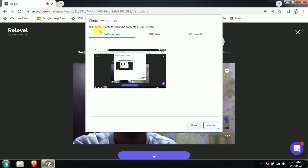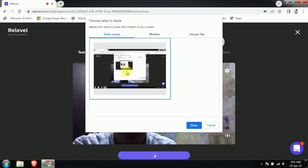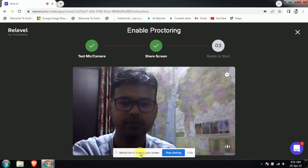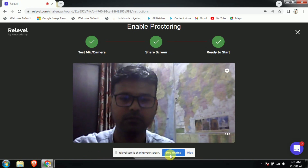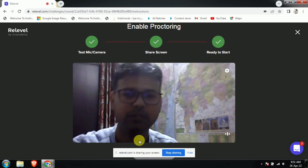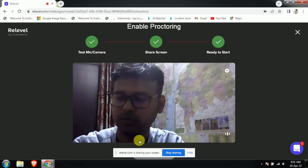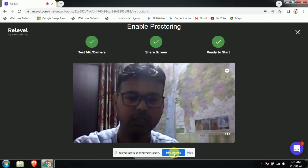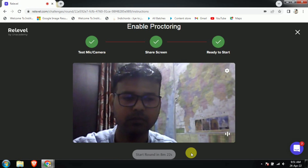A prompt will say 'Relevel.com wants to share the content of your screen.' You have to click it once — that means you have selected the entire screen, because only the entire screen has to be shared, nothing more, nothing less. Then click the share button. Relevel is now sharing your screen. You can hide this button and it will clearly show that within eight minutes your examination will start.